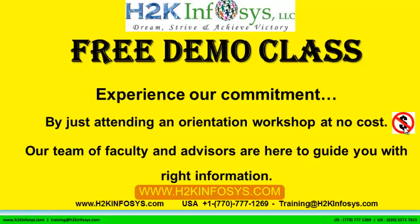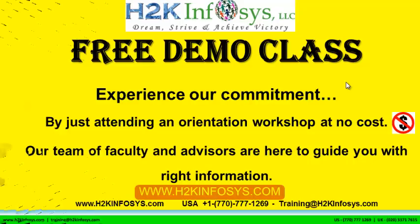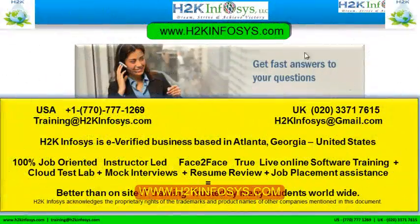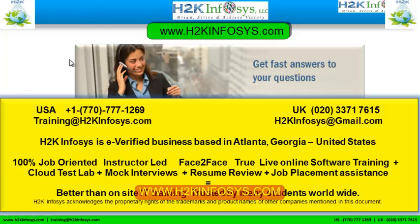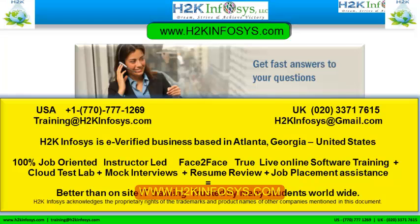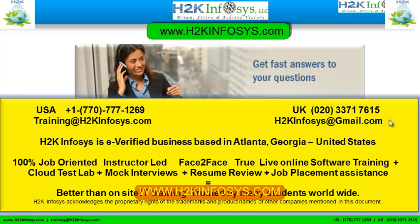Experience our commitment by just attending an orientation workshop at no cost. Our team of faculty and advisors are here to guide you with the right information. If you still have more questions please feel free to call us. Call us at 770-777-1269 this is a United States number. If you're calling from the UK call us at 020-337-17615. You can also email us at training at h2kinfosys.com or h2kinfosys at gmail.com.